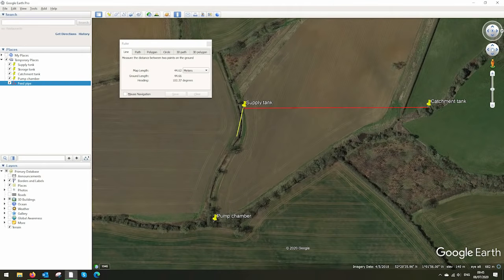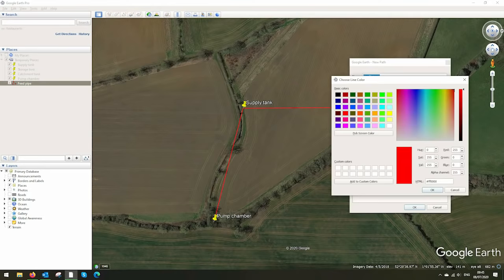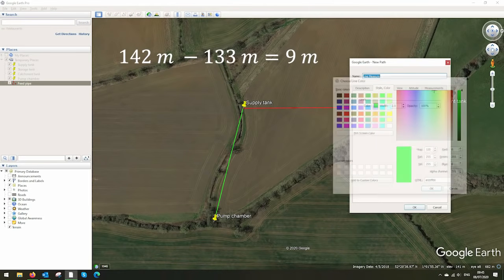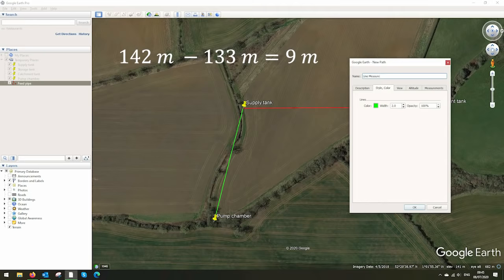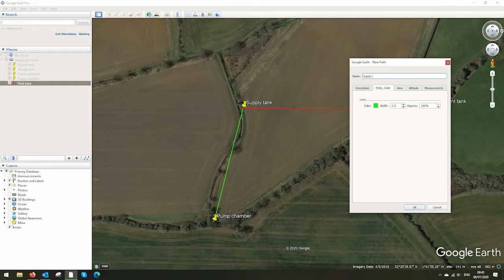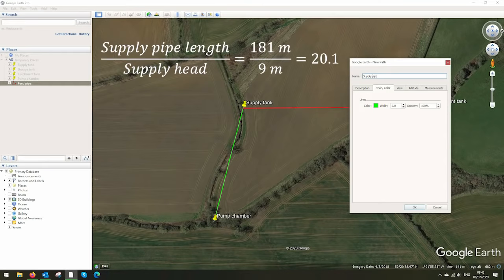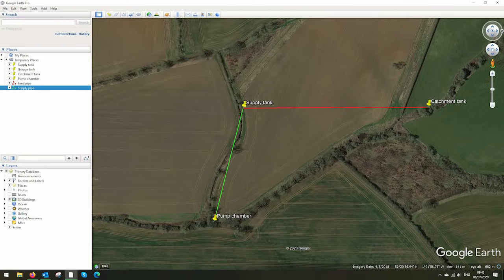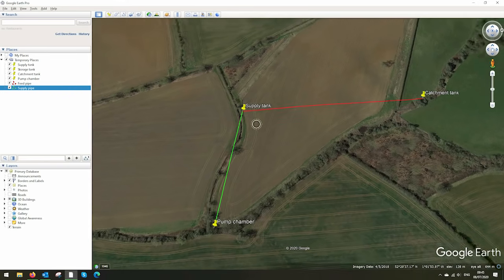That's the feed pipe and now we'll put in the supply pipe. We're taking the pump chamber elevation away from the supply tank elevation and we know that we have nine meters of head. Dividing the supply pipe length by this gives a gradient of about 1 in 20, which is not ideal, so we need to shorten this supply pipe.